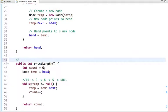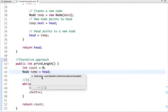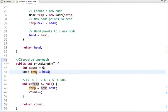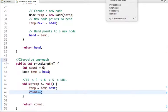In the iterative approach I have declared one variable count initialized to zero, and the reference of head pointer is assigned to a node-type variable called temp. I traverse while temp is not null — in each iteration I move to the next node and increment the value of count. Let's understand it through an example.